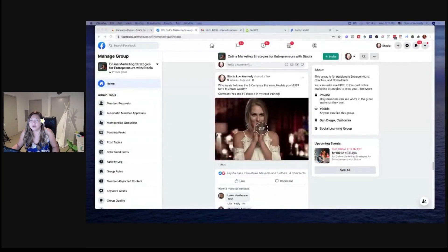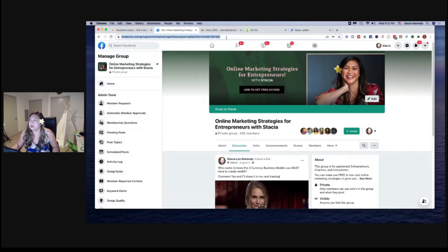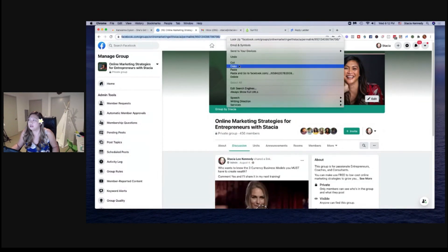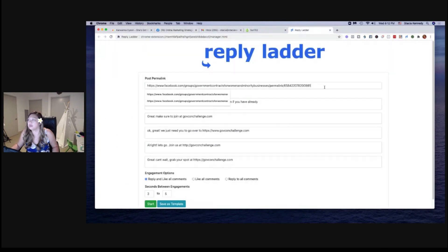Here's one. I'll create this kind of post — I'm actually putting together a list of example posts. I posted the other day: 'Who wants to know the three currency business models you must have? Comment yes.' And I'll share it on my next training. I put a little gif there too — that's another type of post you can create. I'm going to grab the link. I clicked on the timestamp, grab the link to that post, and go to Reply Ladder.